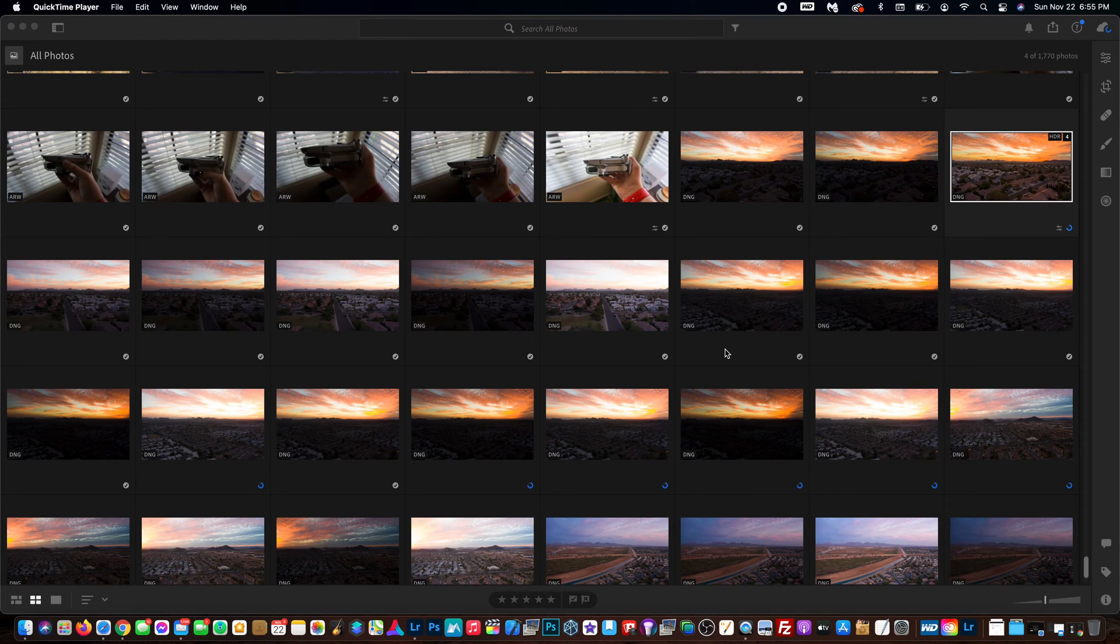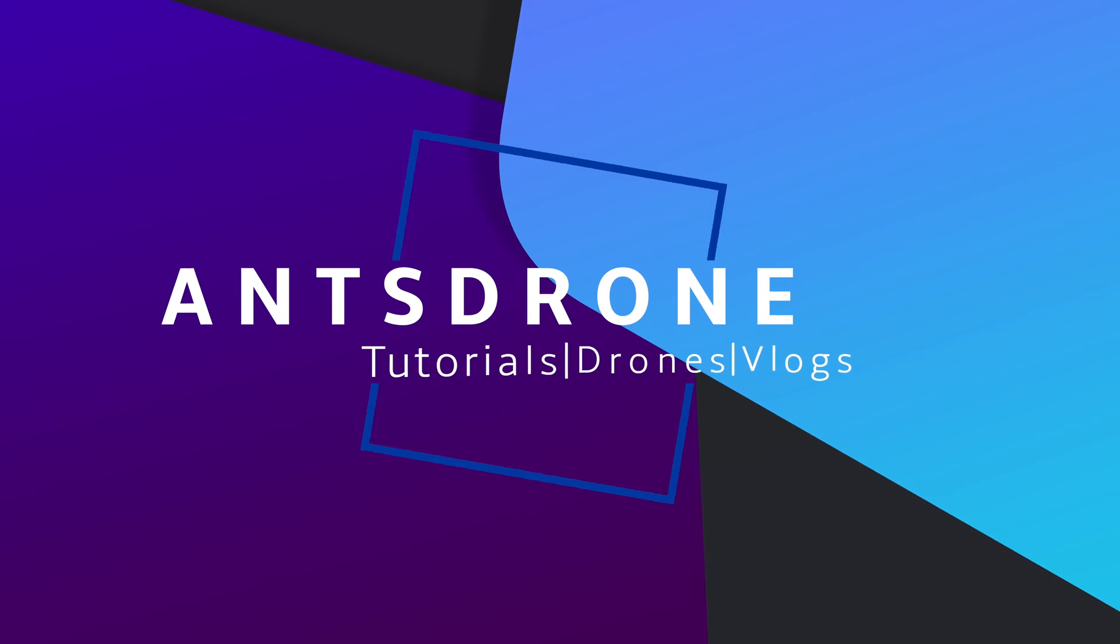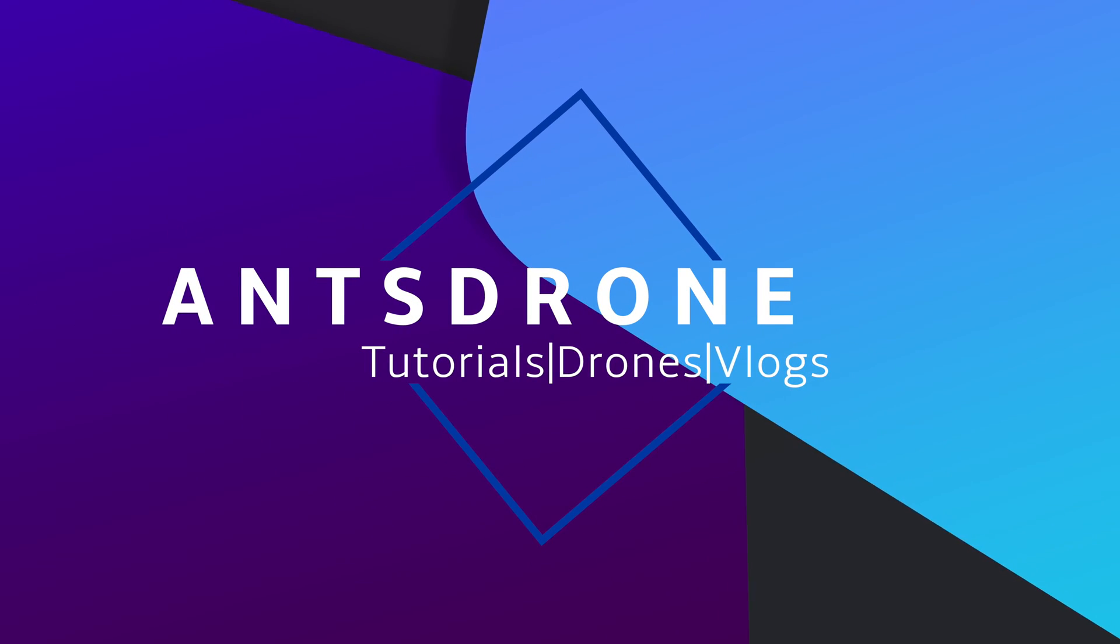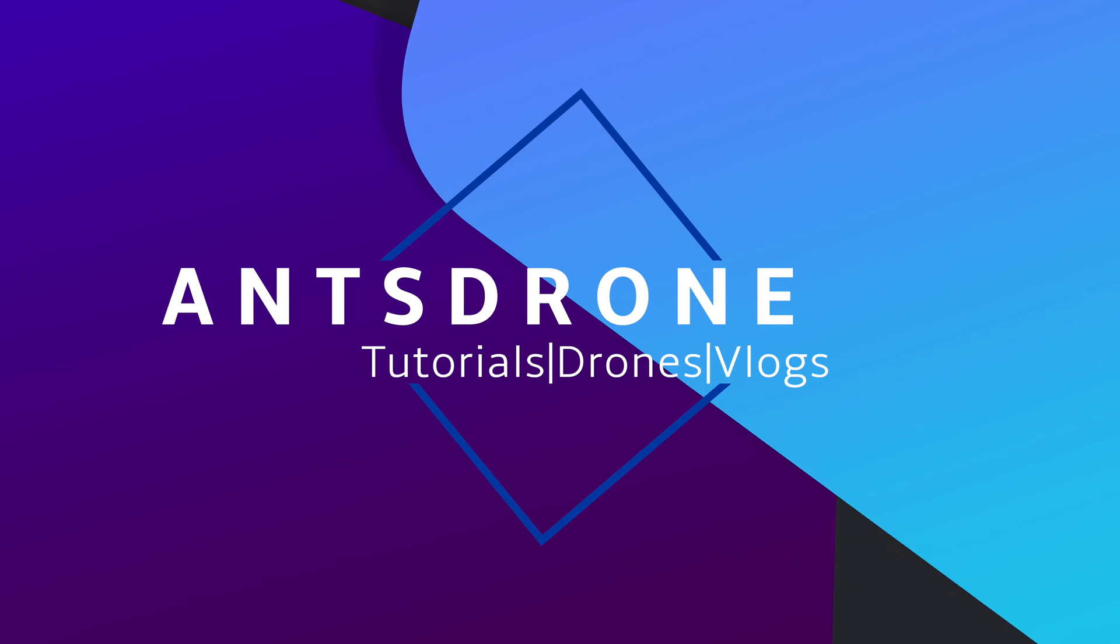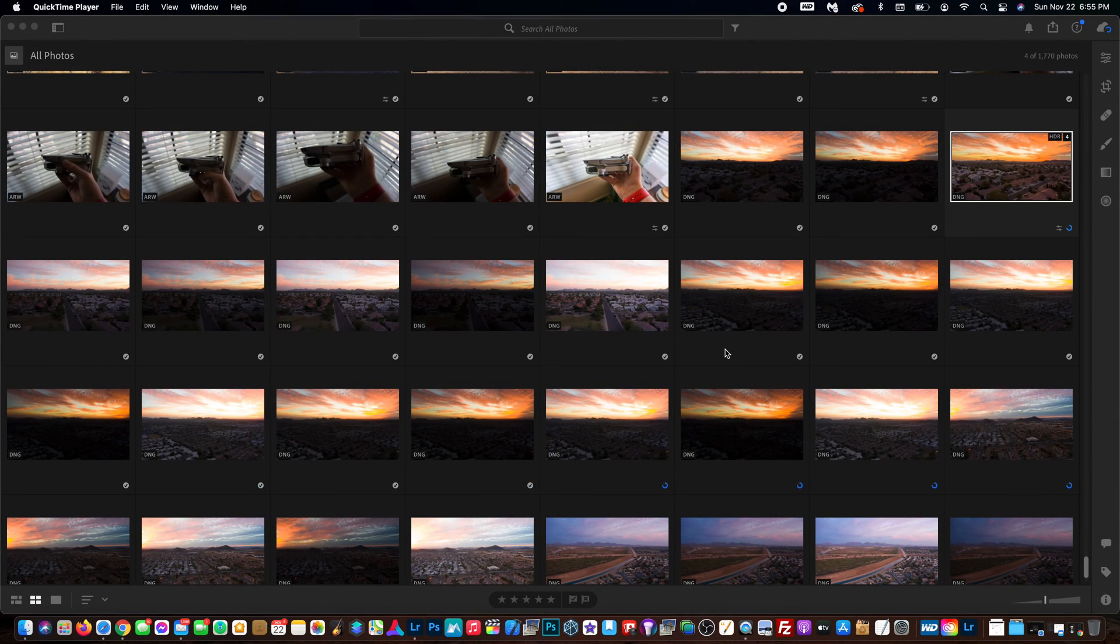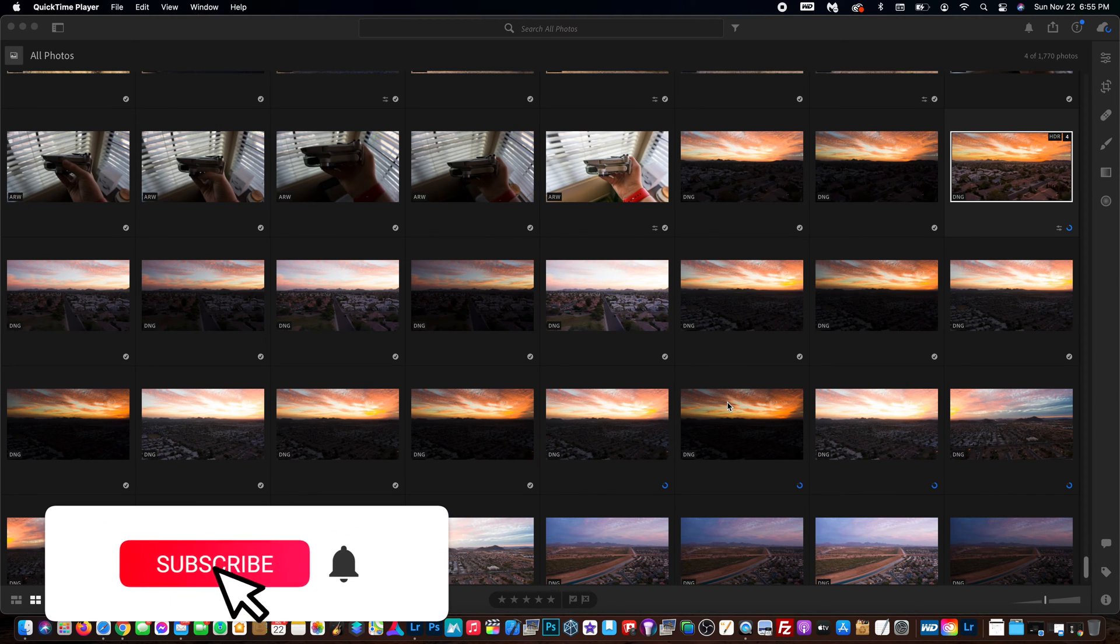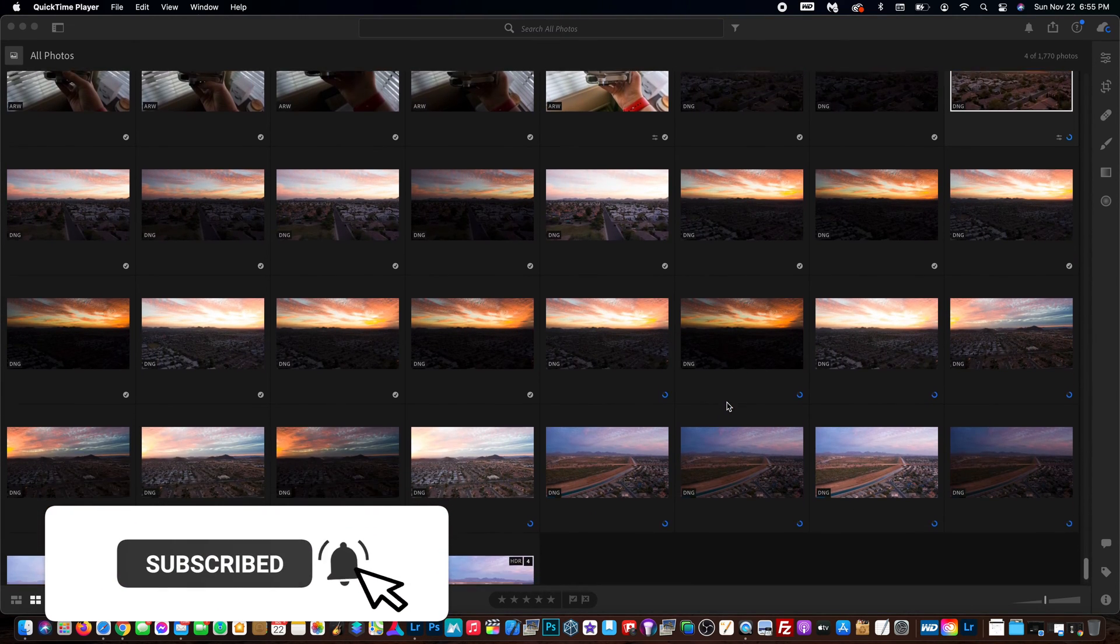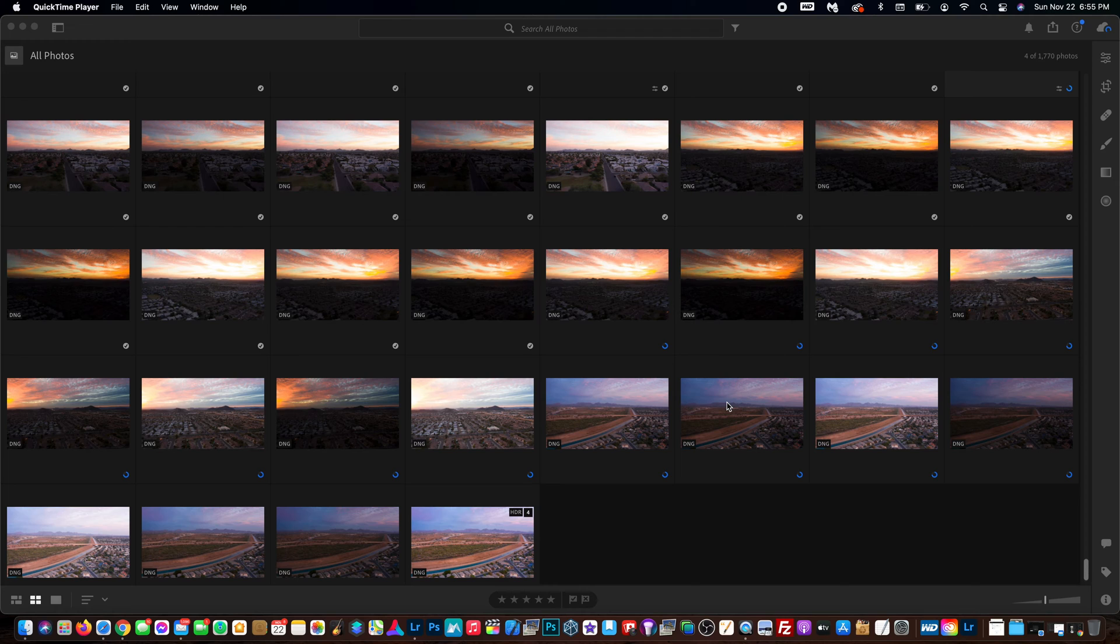In today's video, I'm going to be showing you guys how to easily merge your HDR photos in Adobe Lightroom 2021. This is very easy to do with the built-in tool, and I'm going to show you how easy it is right now in this very quick tutorial.